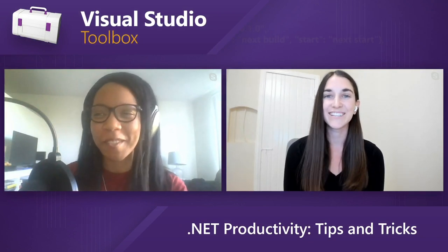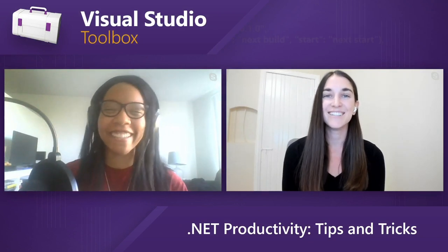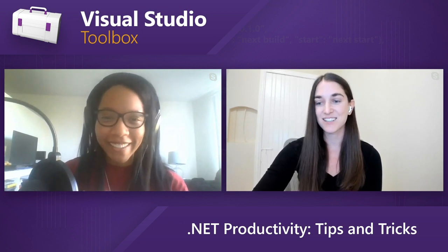So you're a PM on the .NET team, which is such a broad, giant team. .NET is so huge, especially in Visual Studio world. So can you talk a little bit more about what it is that you do? Yeah. So I'm a program manager on the .NET team and my team, what we try to do is we try to make .NET developers as productive as possible.